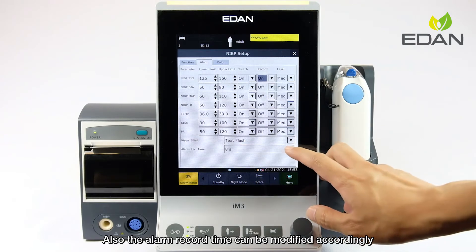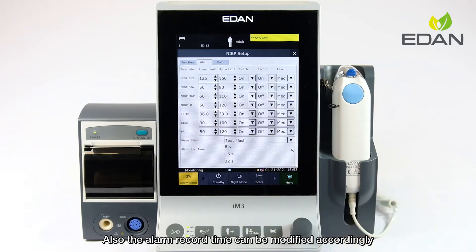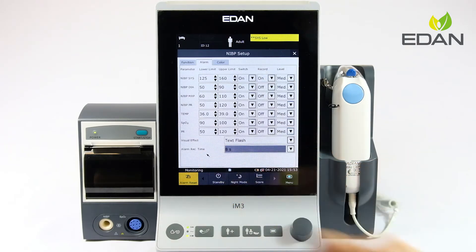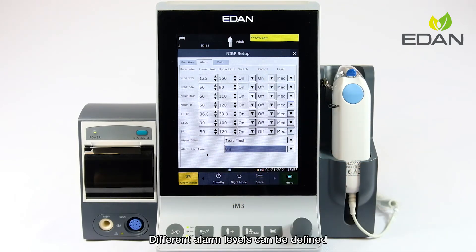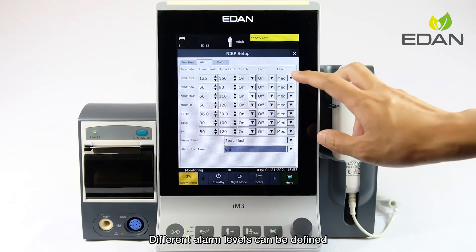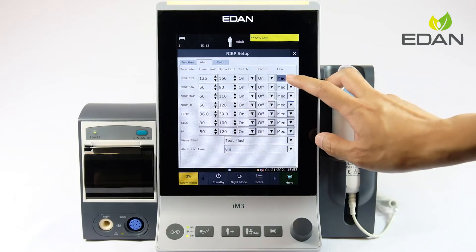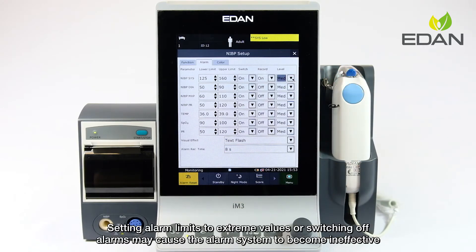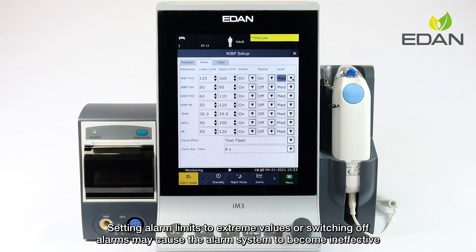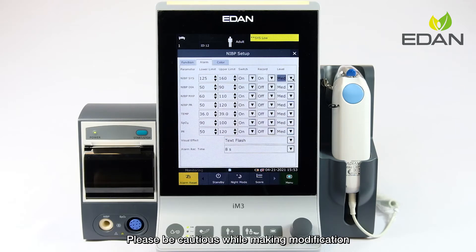Also, the alarm record time can be modified accordingly. Different alarm levels can be defined. Setting alarm limits to extreme values or switching off alarms may cause the alarm system to become ineffective. Please be cautious while making modifications.